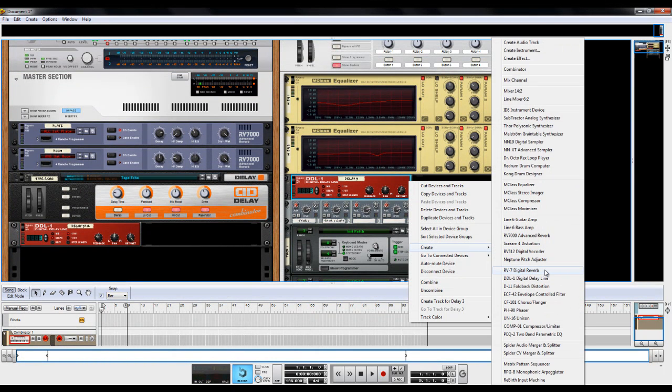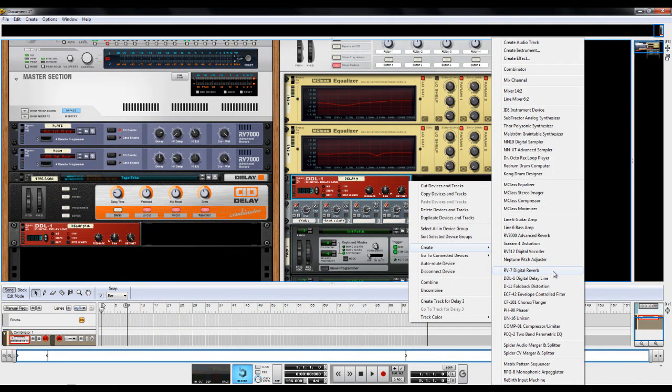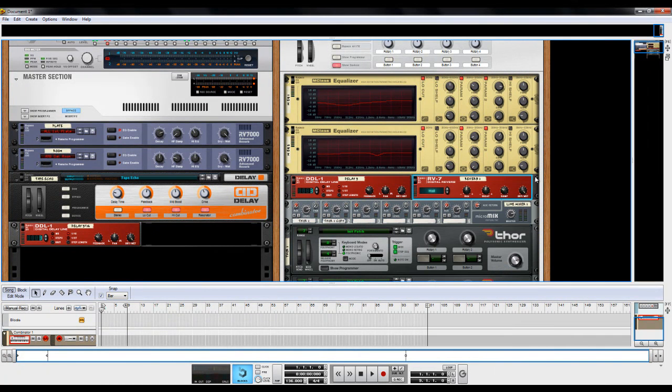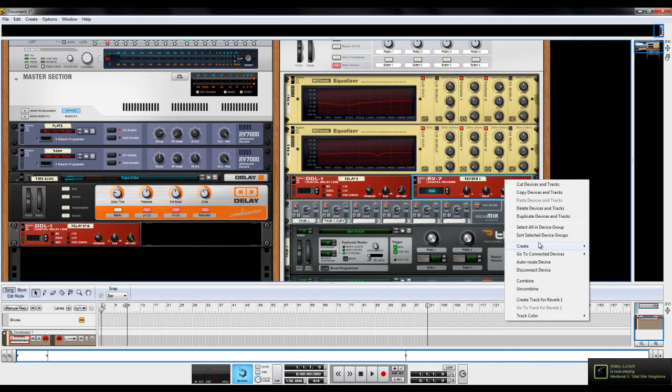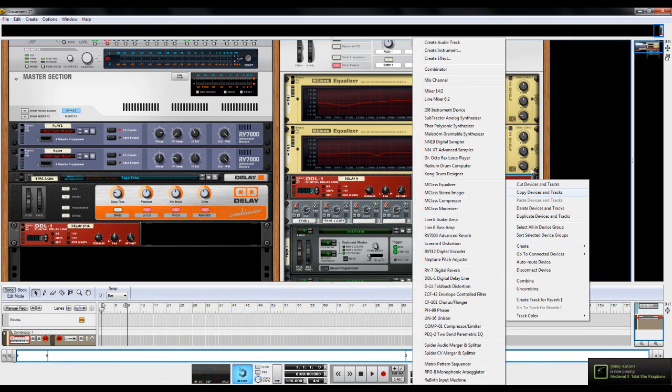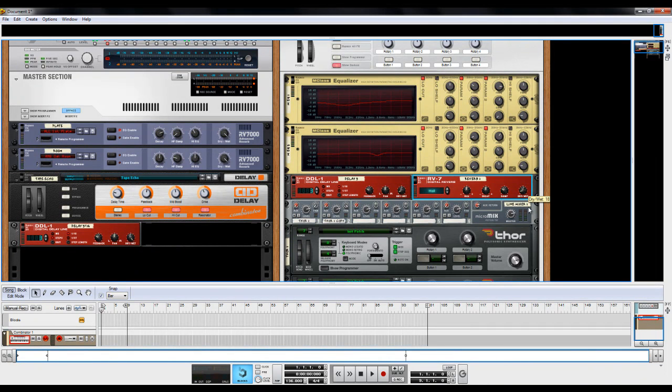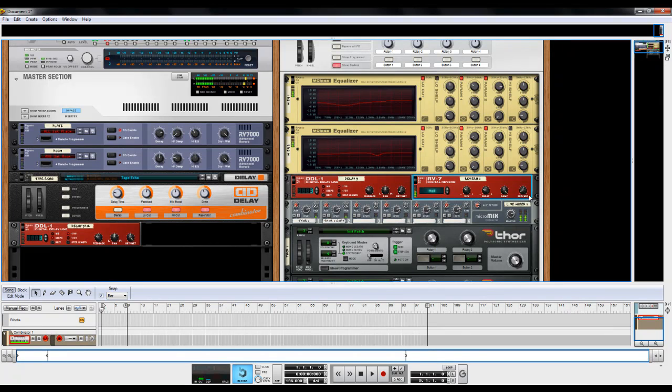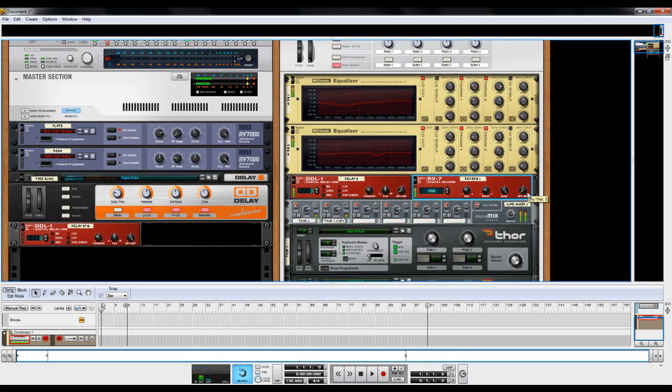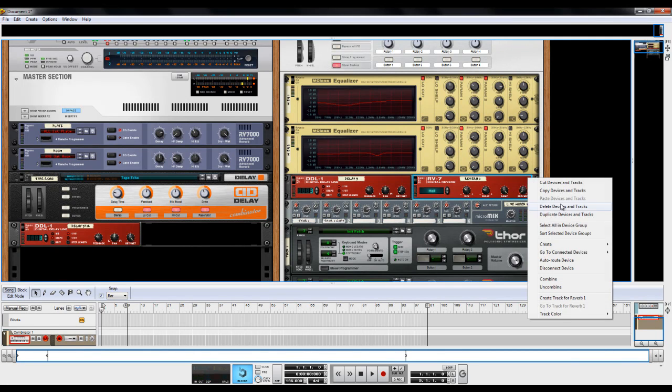And I'm going to add an RV7 digital reverb. And for the longest time I didn't actually use this. I would always create my own patches in RV7000. But I learned if you take the dry-wet to about 18, damp all the way up, decay down to about negative 30 or so, and the size to about, let's see, negative 20. Maybe turn the dry-wet down to about 8. And it kind of gives it a little bit of room to your instrument.